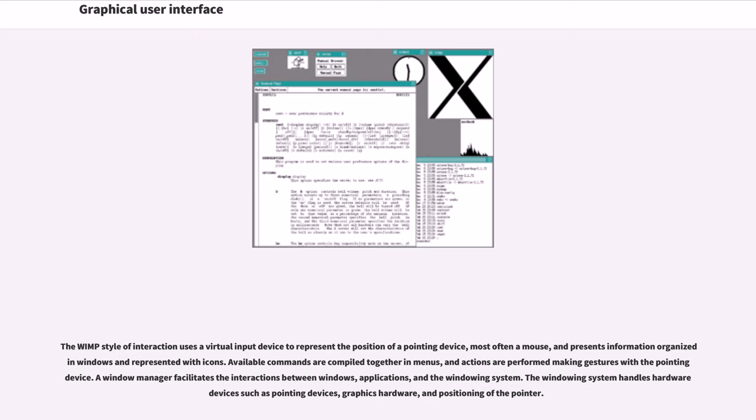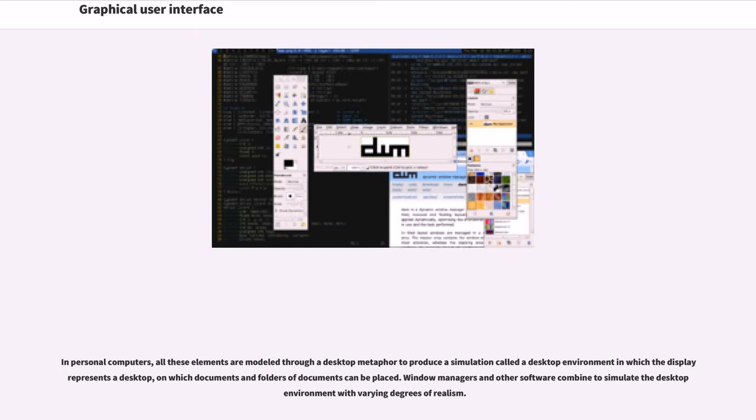A window manager facilitates the interactions between windows, applications, and the windowing system. The windowing system handles hardware devices such as pointing devices, graphics hardware, and positioning of the pointer.